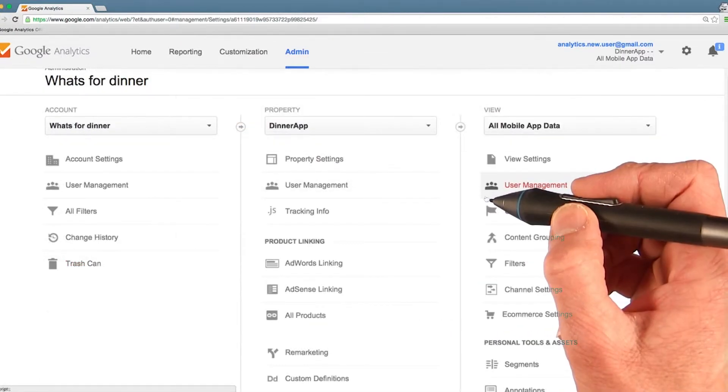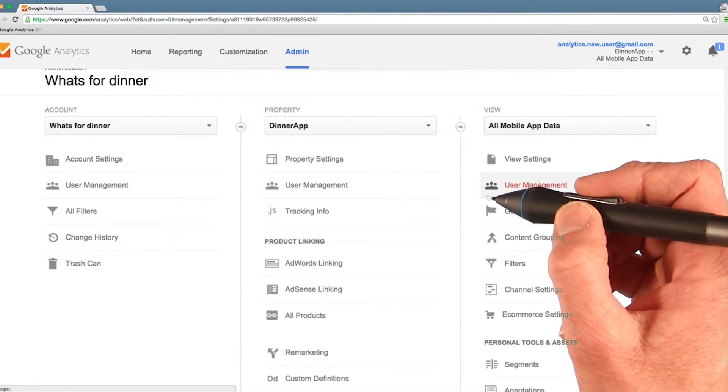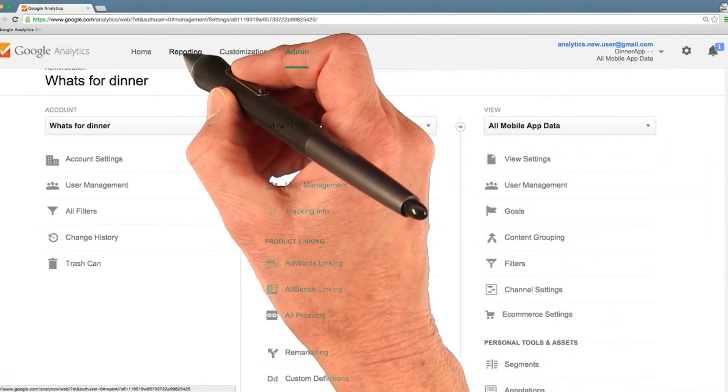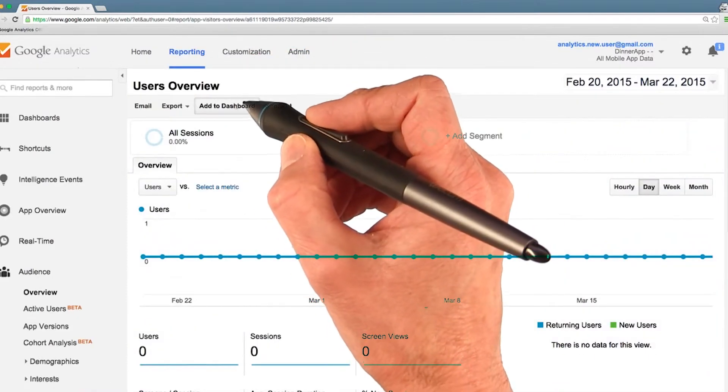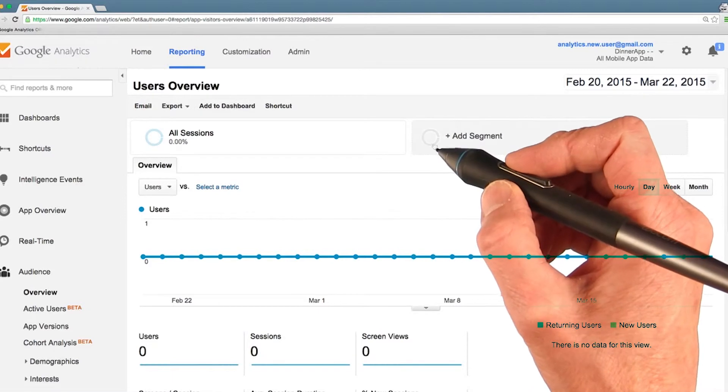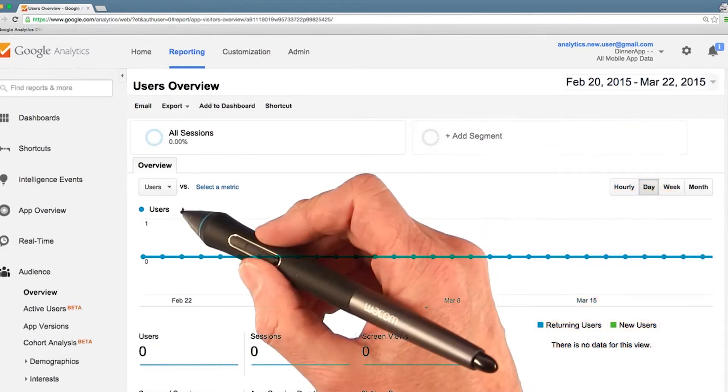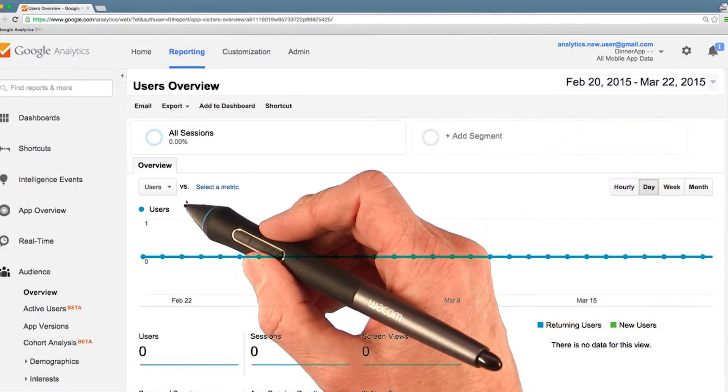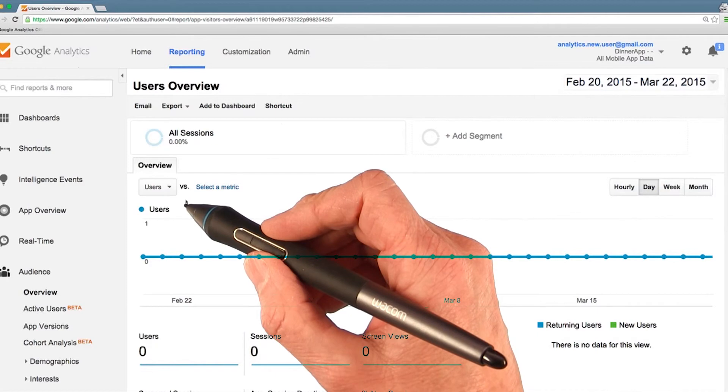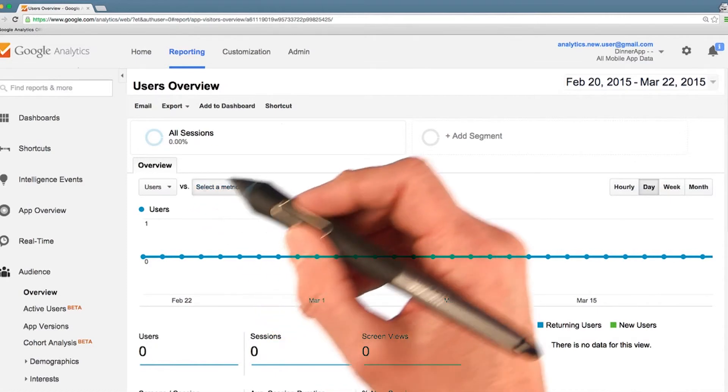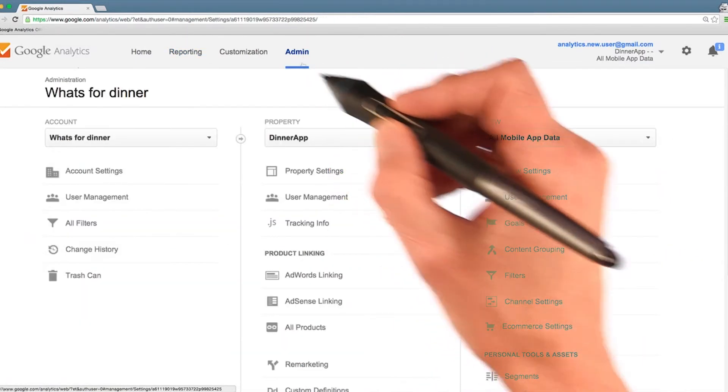but one view will serve us just fine for now. When you have some data to view, you can use the reporting tab here to explore the ways that users are using your app. No users yet, but that's not a surprise because we haven't hooked the app up to analytics yet. To get back to the admin dashboard, go to the admin tab.